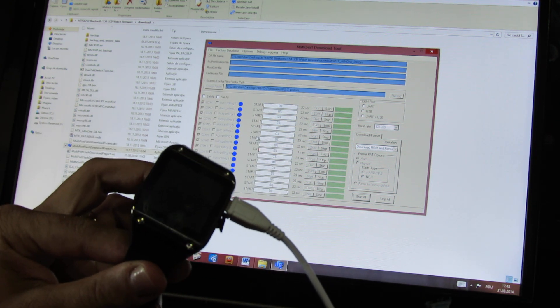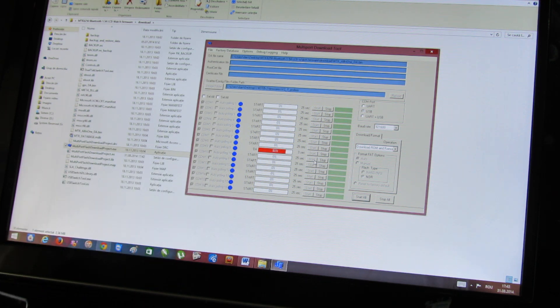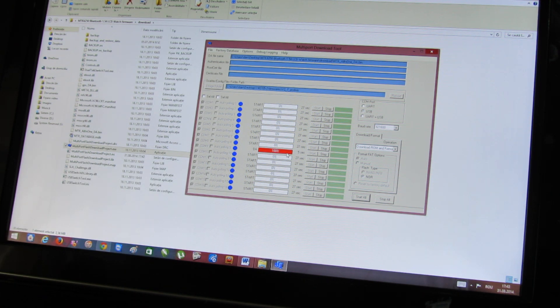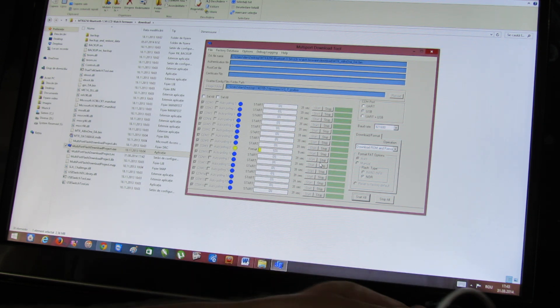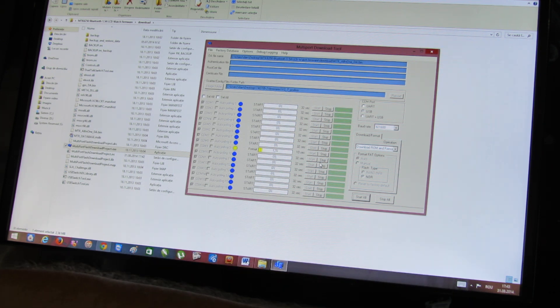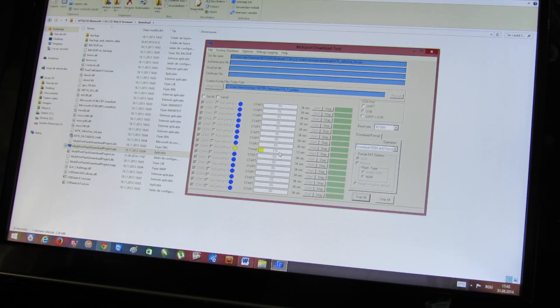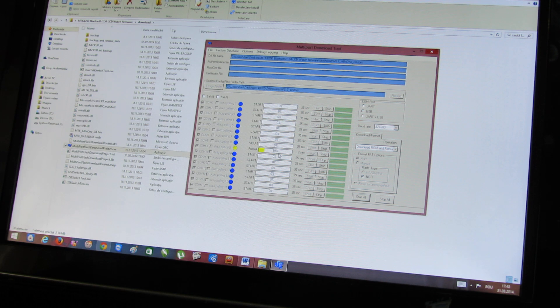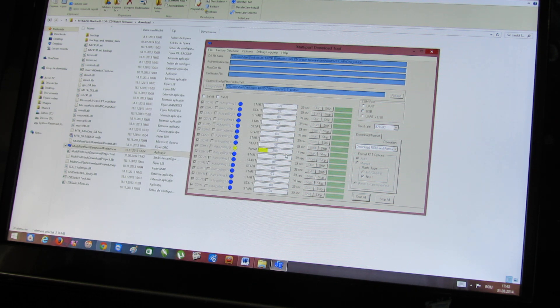And now we have a red line. Next, a yellow line. This is normal. This is how to easily flash your smartwatch.